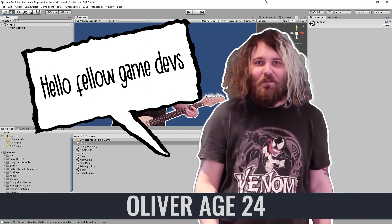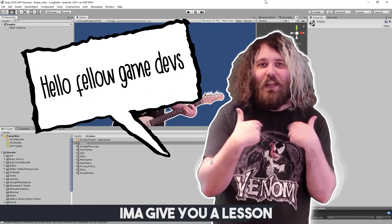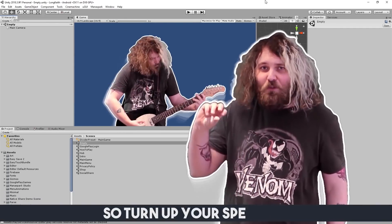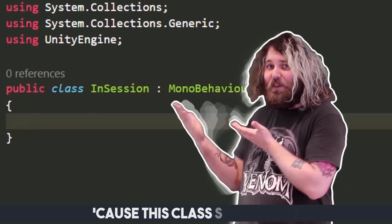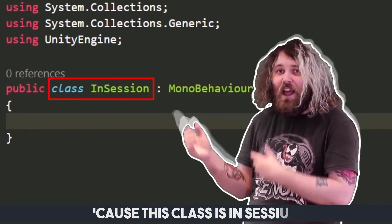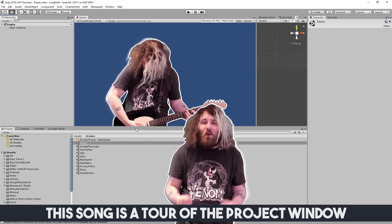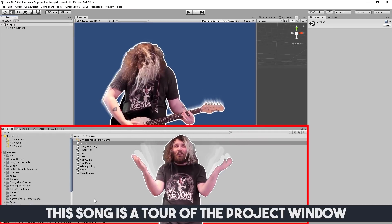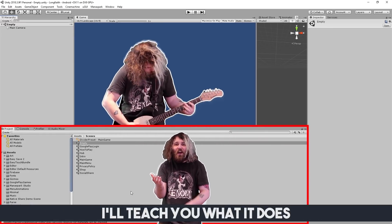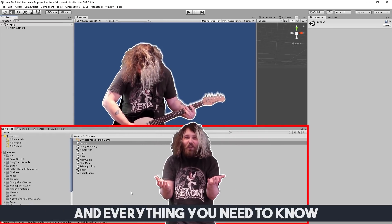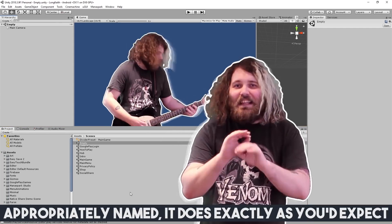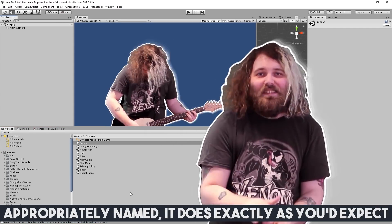Hello fellow game devs, I'ma give you a lesson. So turn up your speakers cause there's classes in session. This song is a tour of the project's window, I'll teach you what it does and everything you need to know.